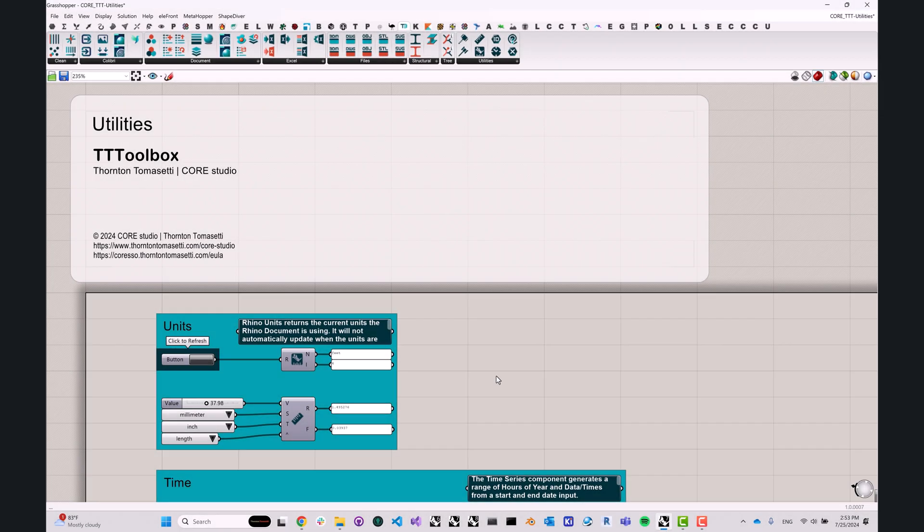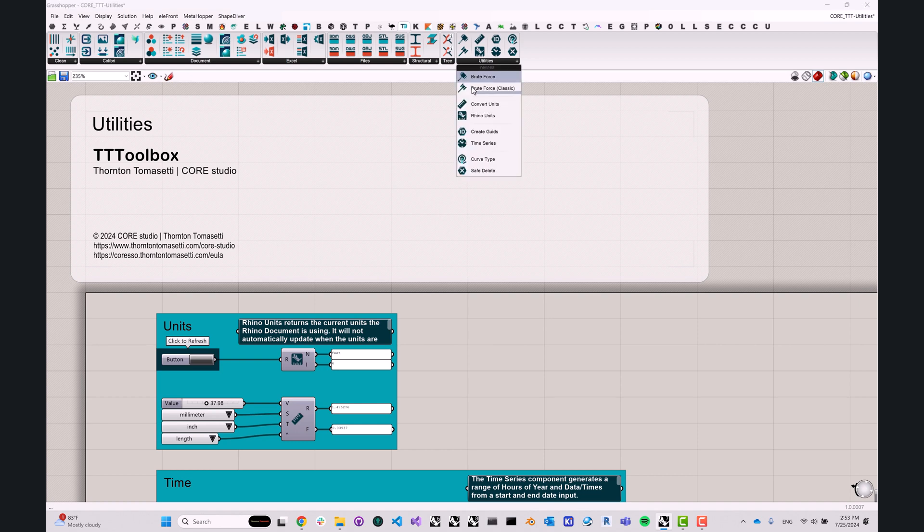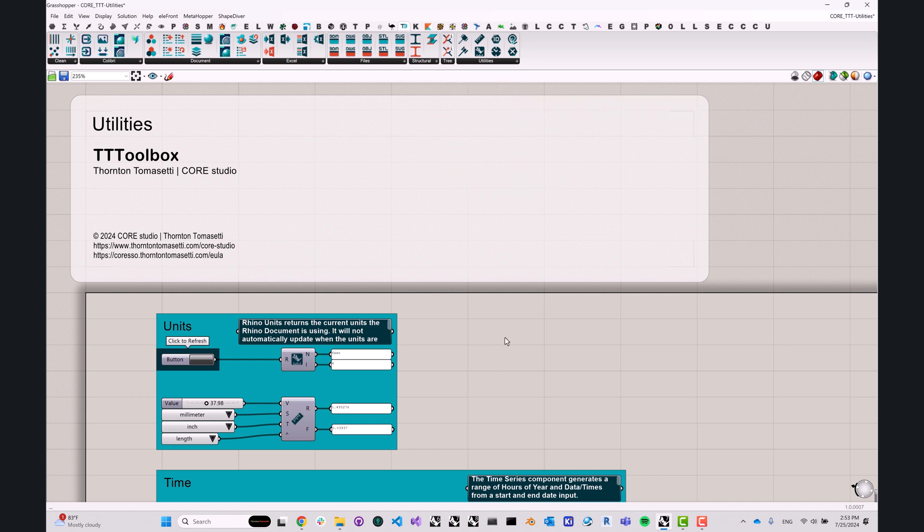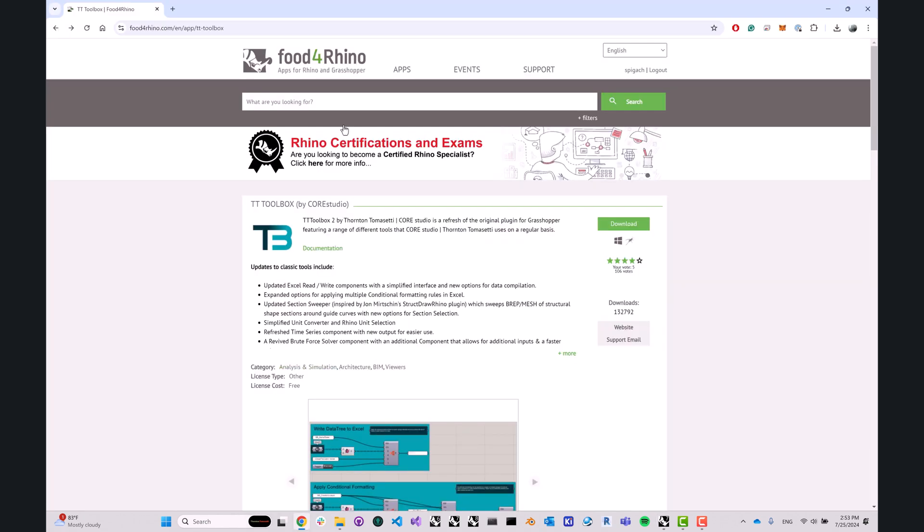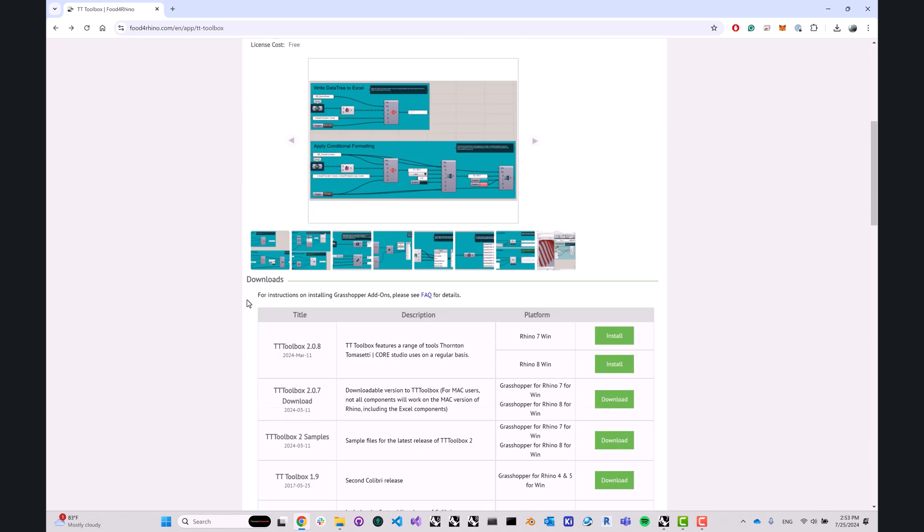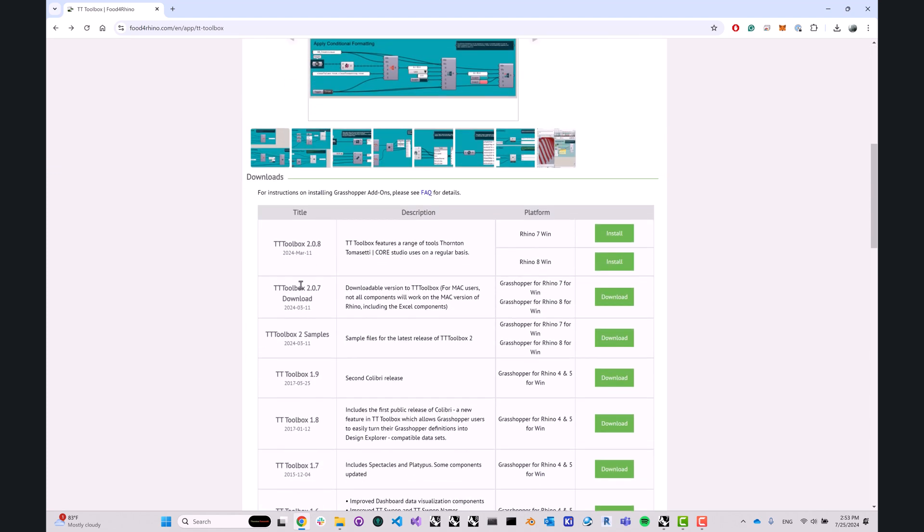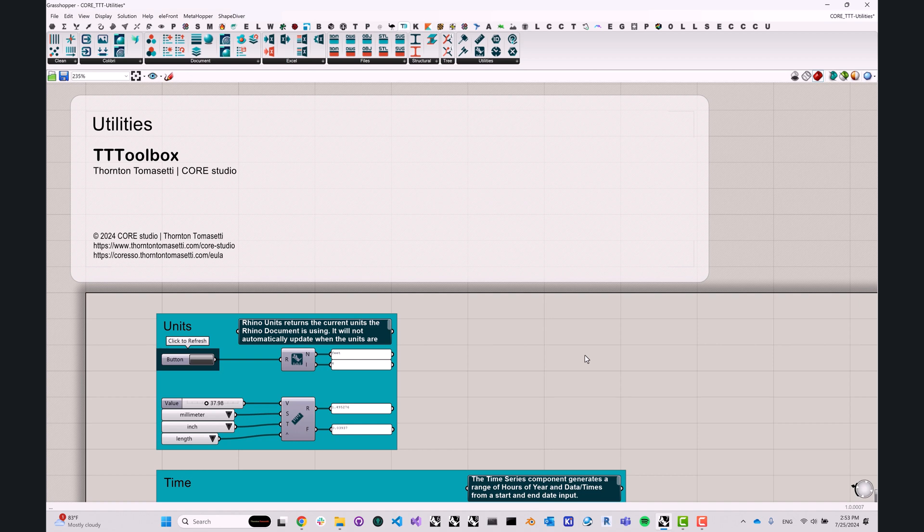Hello everybody, Sergey from Core here, and today I'd like to talk to you about the Utilities section of the TT Toolbox Grasshopper plugin. If you'd like to follow along, you can get this file from our Food for Rhino page. Scroll down under the download links, you'll see the TT Toolbox samples. That's a zip file with a bunch of Grasshopper definitions that will show you how to use different aspects of TT Toolbox. This specific file is called Core T3 Utilities.